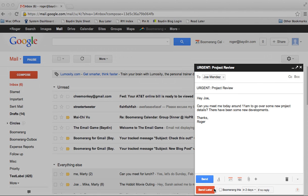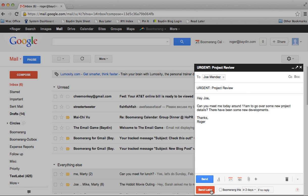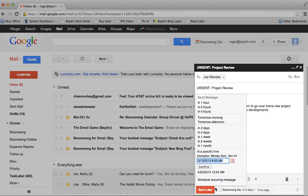But with Boomerang, there's an additional button that allows me to send later. When I use this button, I never have to log back in to hit send. I don't even need to have a network connection. Boomerang will automatically send the message at the time I choose.